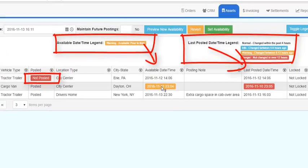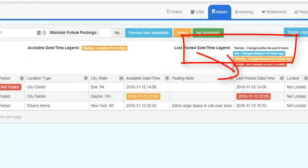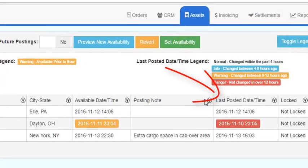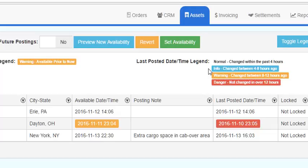The last post date time identifies the last time somebody, or the system, changed the availability information. If there is no color, it was done within the past four hours. If it is blue, it was done between four to eight hours ago. Orange means eight to twelve hours ago, and red means over twelve hours ago. The older this date, the higher the possibility that the vehicle has moved or is no longer available.